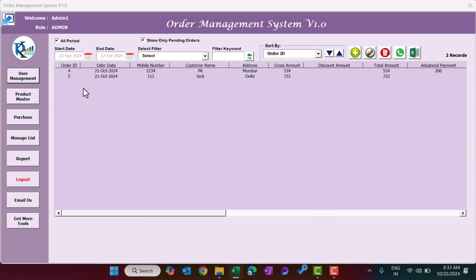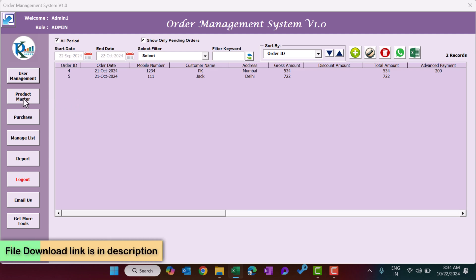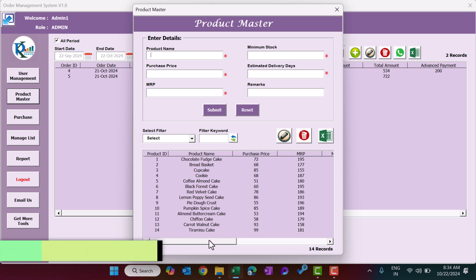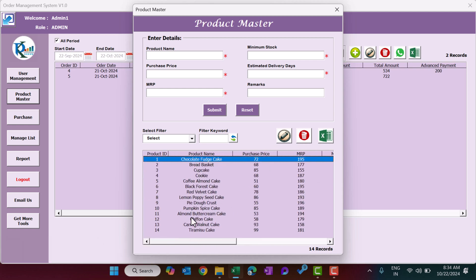The next button is Product Master. First you need to create the product master. Some default products are provided, but you can select and delete them and add your own. To add a product, type the product name — for example, Test — then enter the price (say 100), MRP (say 200), minimum stock (say 100), and estimated delivery days. Enter zero for same-day delivery or a number for the days it will take. You can also add remarks, then click Submit.